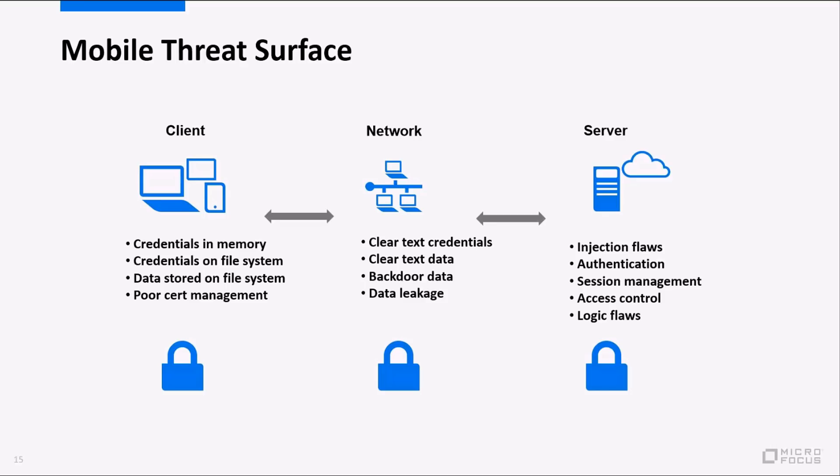With Web Inspect what we're going to be targeting is the server side. When testing a mobile application there's typically three areas. We're looking at the client, the network, and the server and Web Inspect is a web application scanner. So what it can do is help your testing as far as the back-end server goes. We're looking for things like injection flaws or bad session management. So things like SQL injection, cross-site scripting, those types of vulnerabilities are what we're looking for with your mobile back-end.